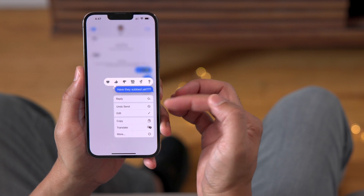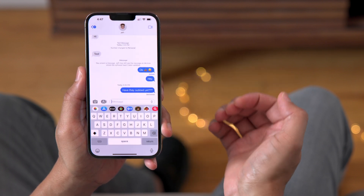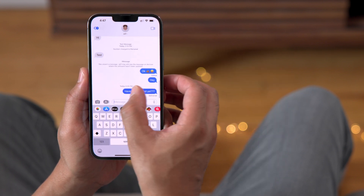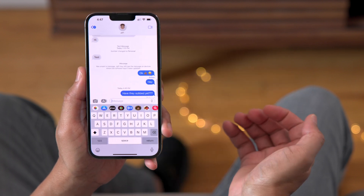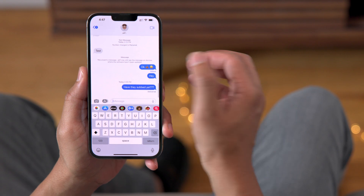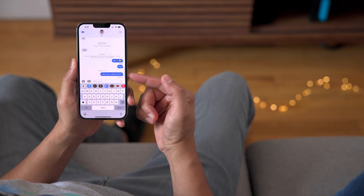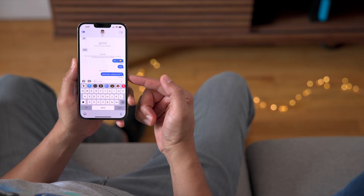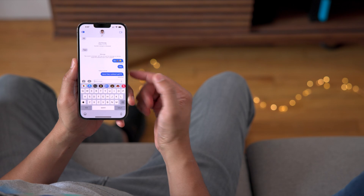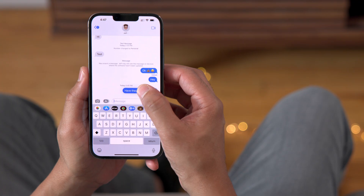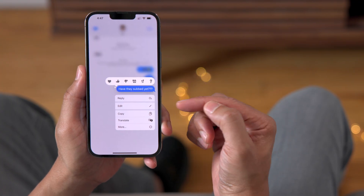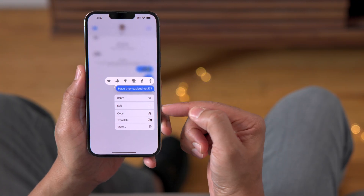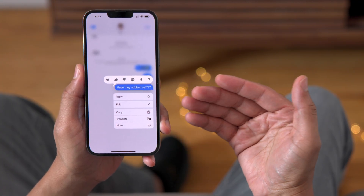One of the changes is that you can no longer undo a send after two minutes. You can see that was sent about two minutes ago, so it's going to prevent me from actually undoing that send. When I long press, you see that undo send is no longer an option.